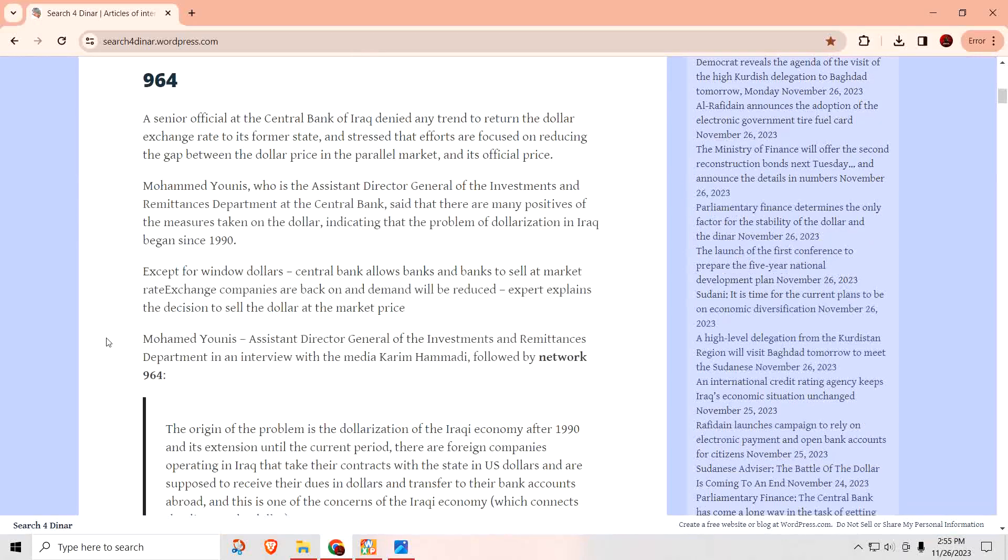It just says, return it to its previous price. And if we talk about the previous, that means the one before this one, that would be the 1,450 dinars. He's talking about they're not going to devalue the Iraqi dinar.